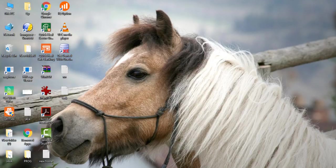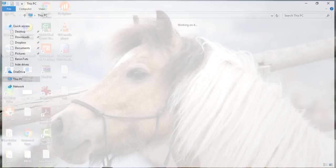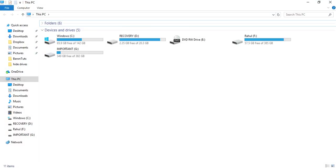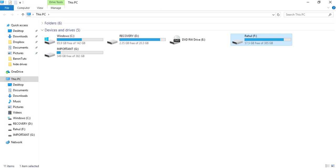First, I will show you which drive I'm going to hide. So here it is, the drive named Rahul F. I'm going to hide this.